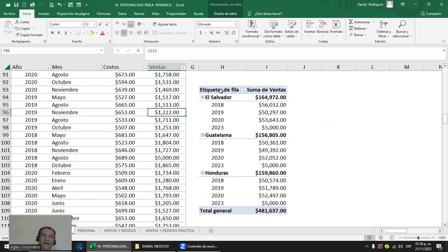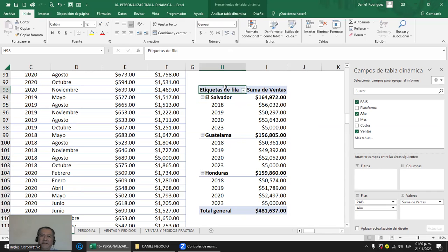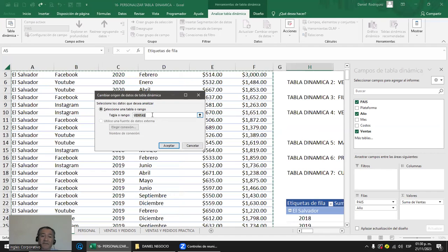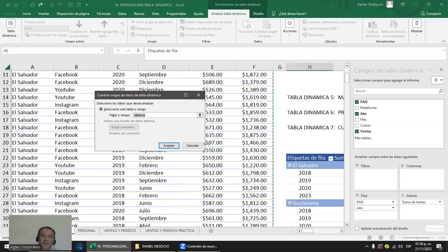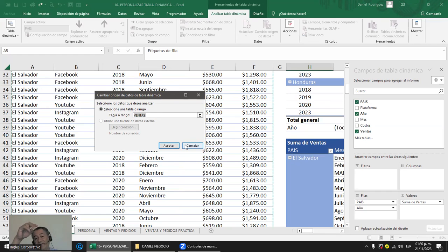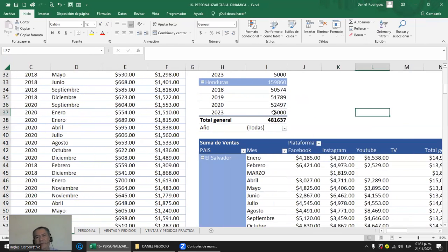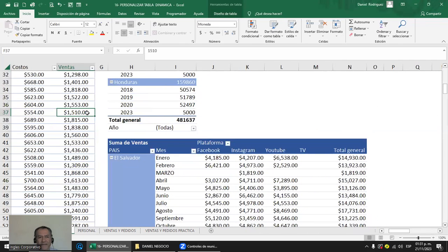Cada vez que usas una tabla dinámica y le agregas datos a la fuente, la vas a tener que actualizar: botón derecho > Actualizar y te la refresca. Si fuera rango en vez de tabla, cuando le dices Análisis > Cambiar rango de datos, es más fácil decirle que el rango se llama ventas que estar marcando manualmente. Las últimas filas hubieran estado fuera y me hubiera tocado ampliar el rango. Por eso es más fácil trabajarlo como tabla.